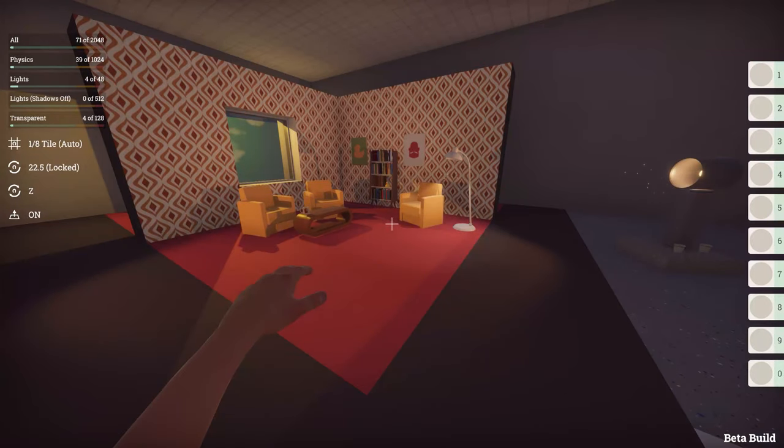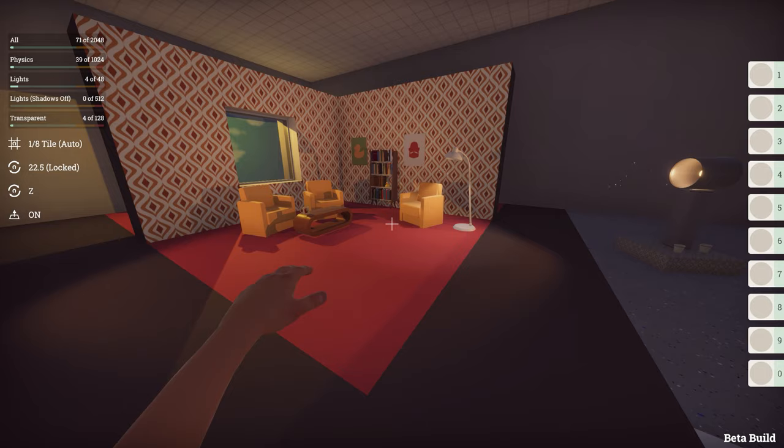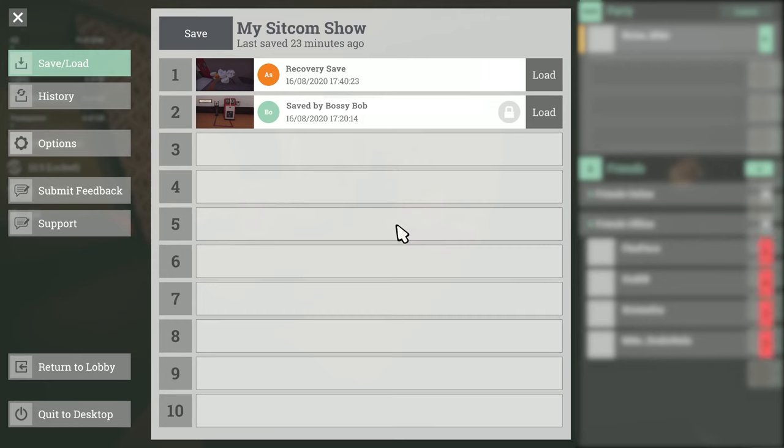For this video I've created a brand new level and I'm going to save it for the first time. From within your level press escape to enter the pause menu. It will automatically open on the save section but if it hasn't then you can press the save button on the left.